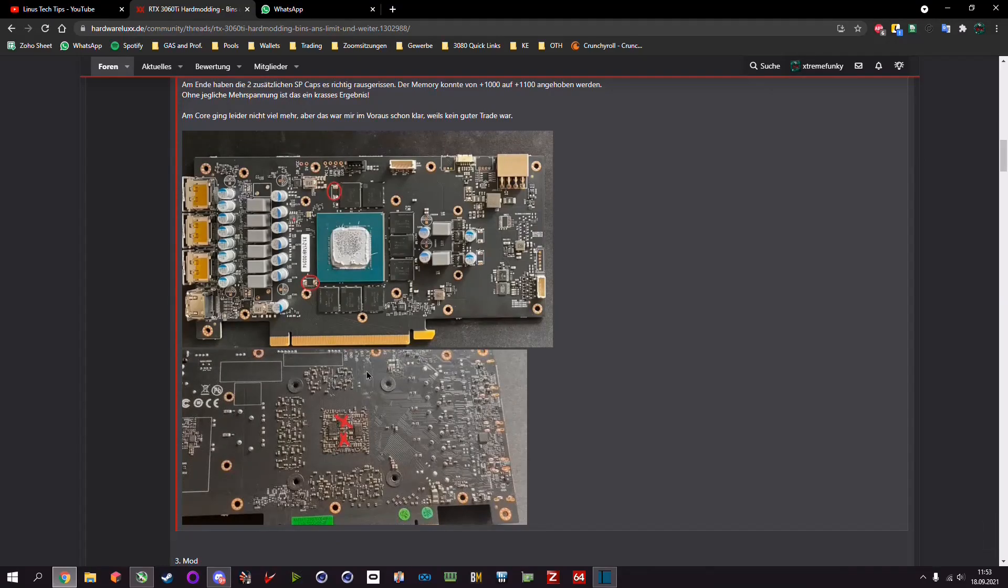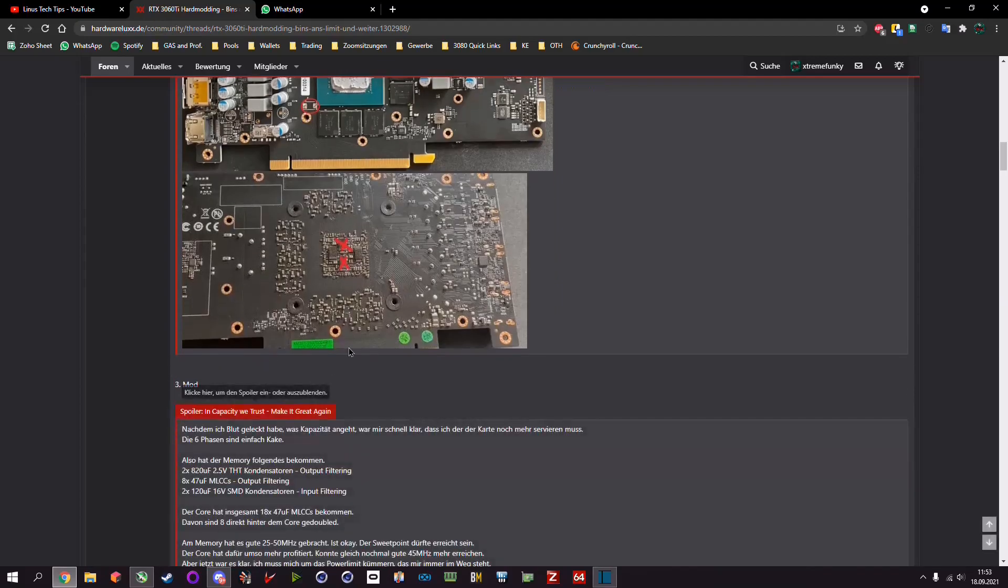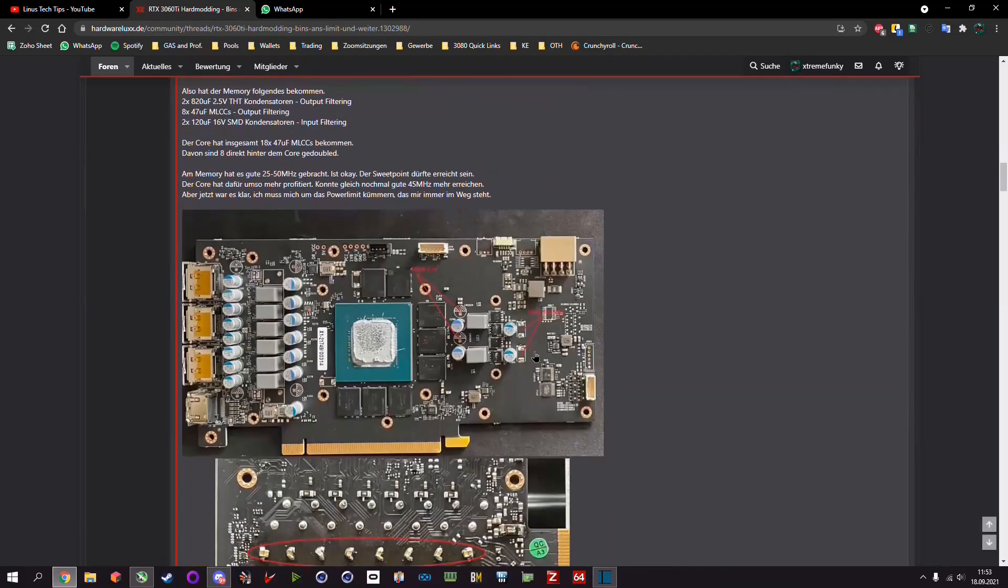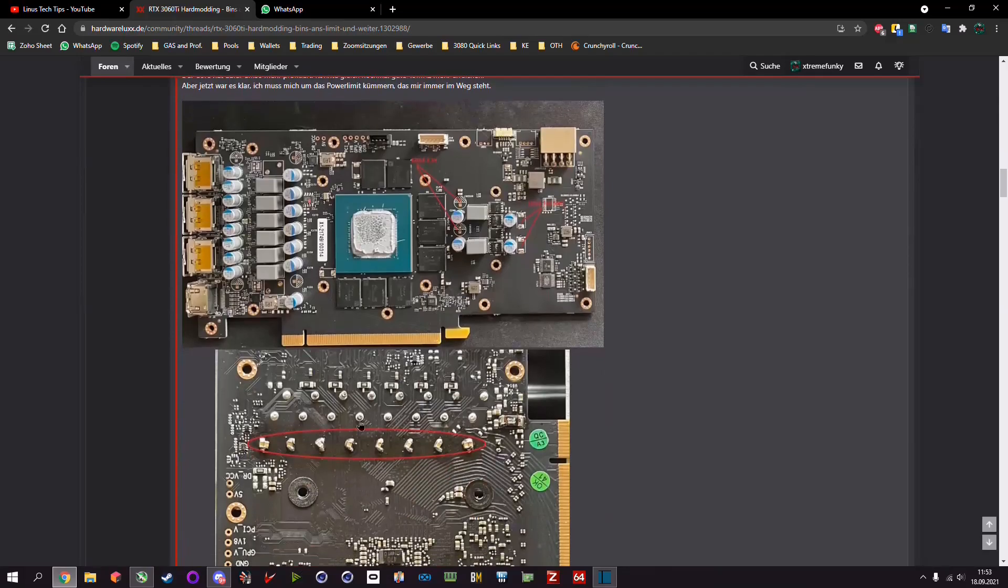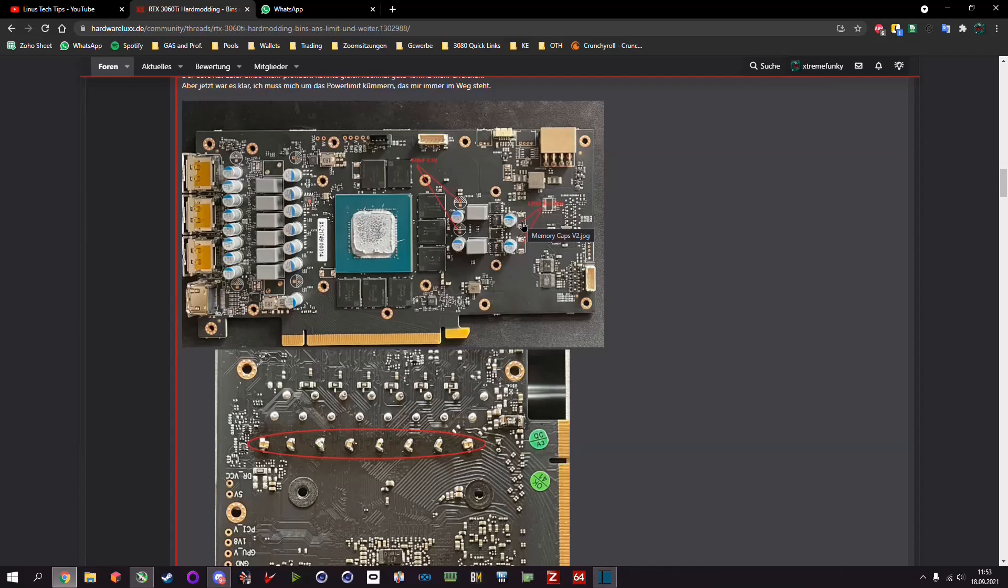I exchanged two SP caps for eight MLCC caps each, then I put another caps on the card also on the back side here, another additional 47uF and also here the input filtering 16V 120uF.